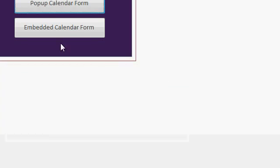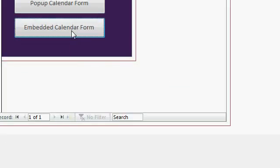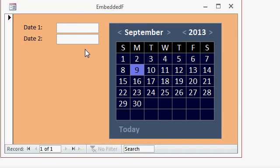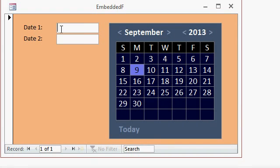You can also use it as an embedded object. Here's the embedded version. I have two date fields up here. The calendar control works with the last control that you click on. So right now you can see the blinking cursor is in date one. If I pick a date, it goes right into date one.